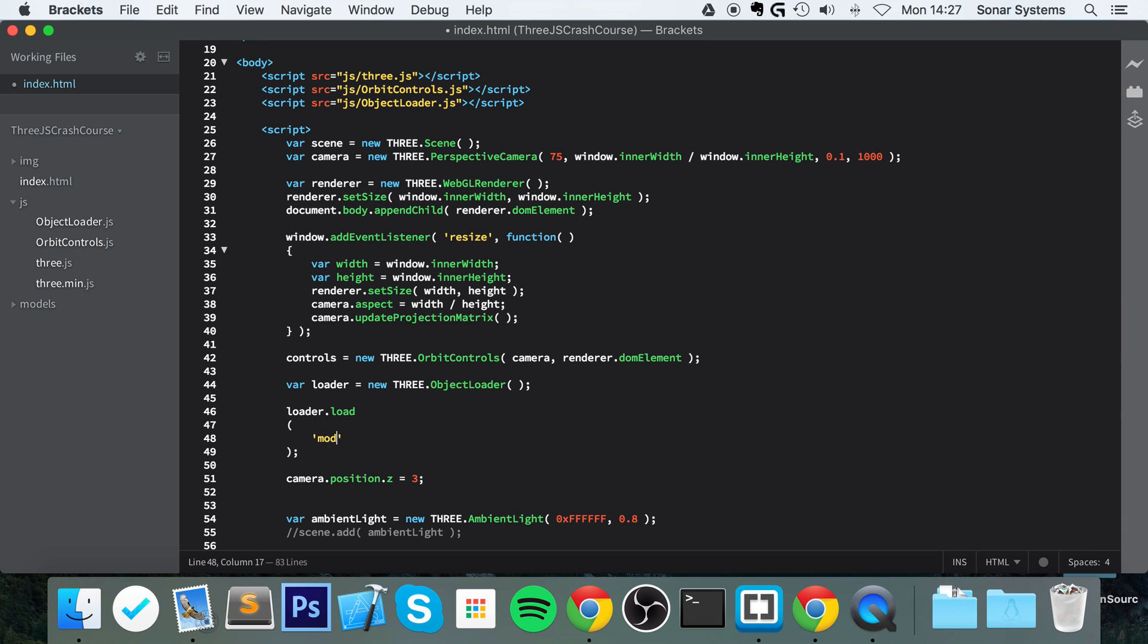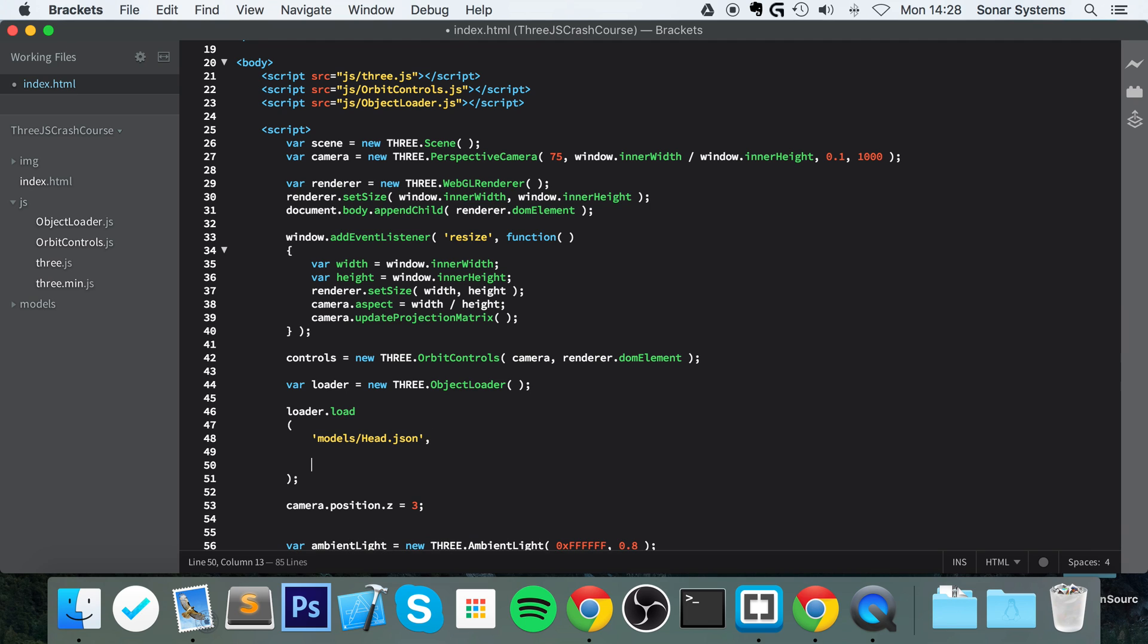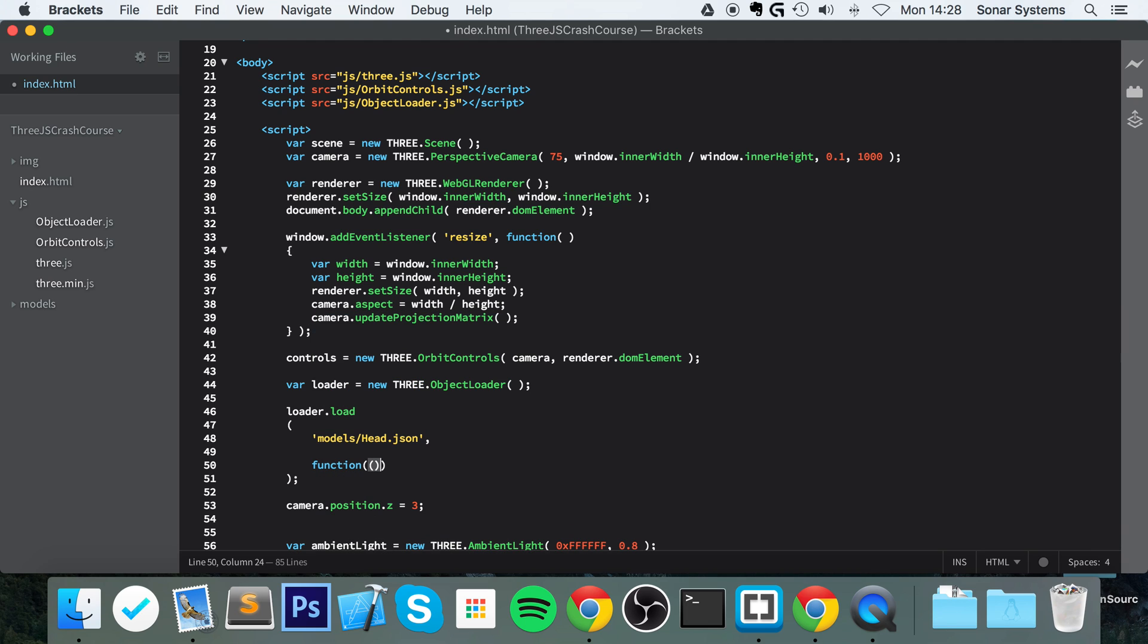So this is models/head.json, first comma, function, and in here you're gonna put object.